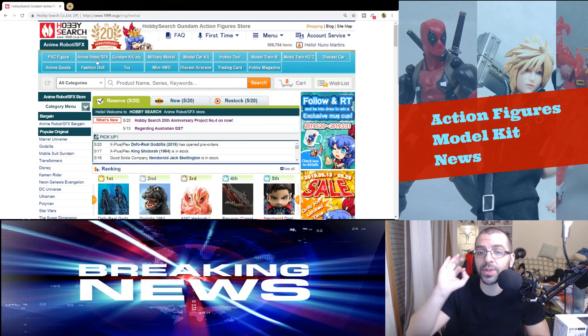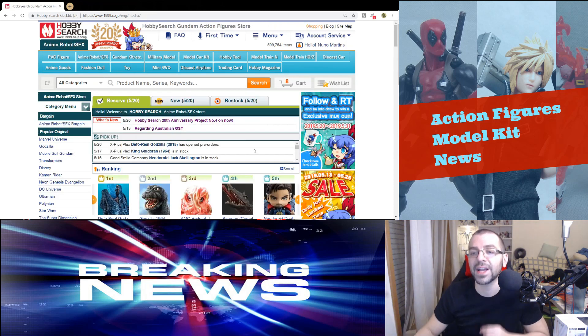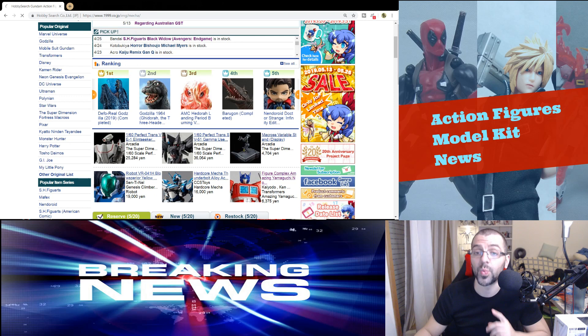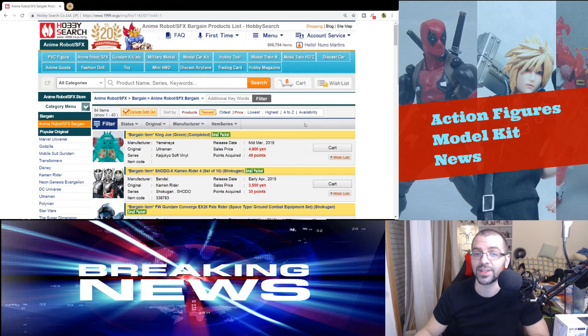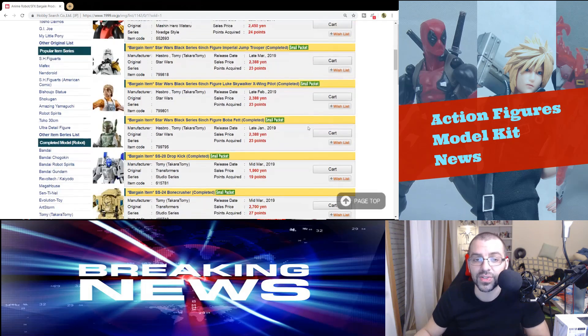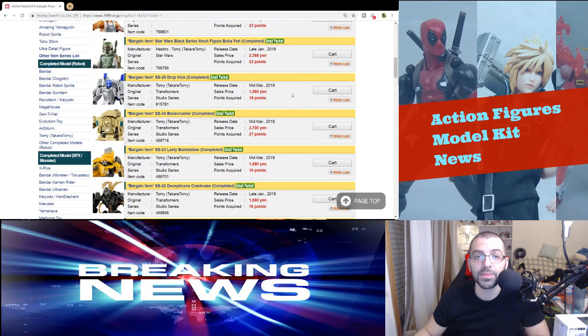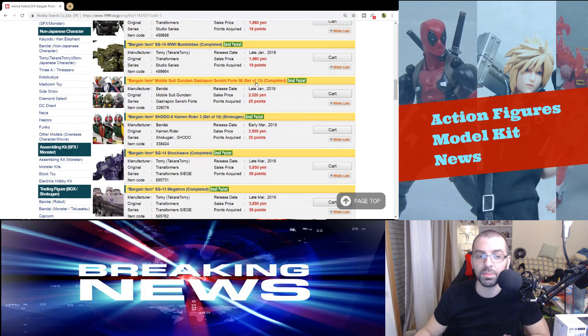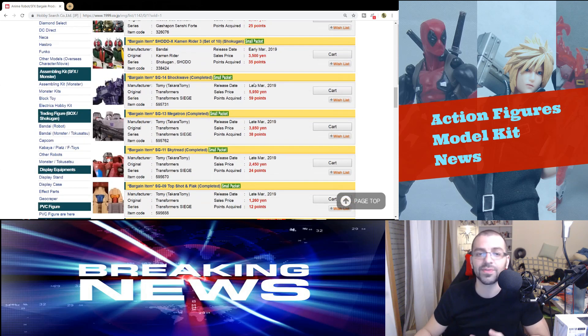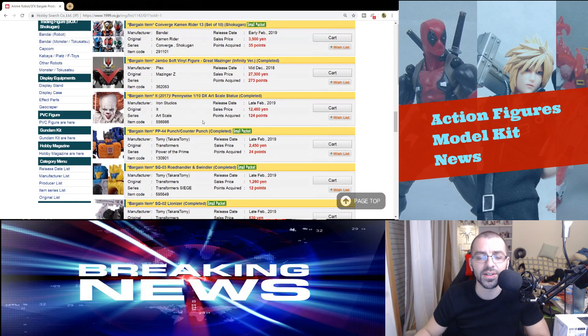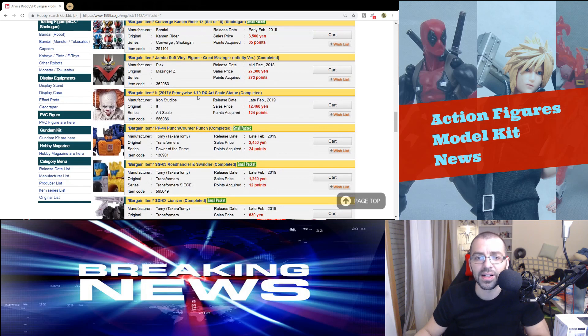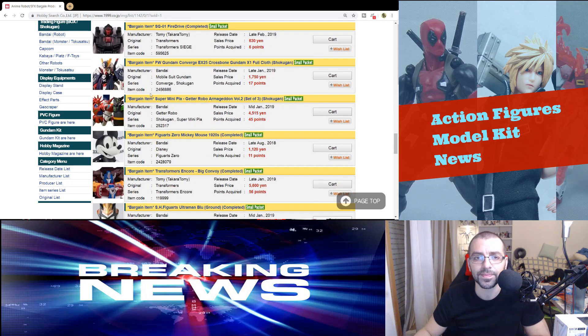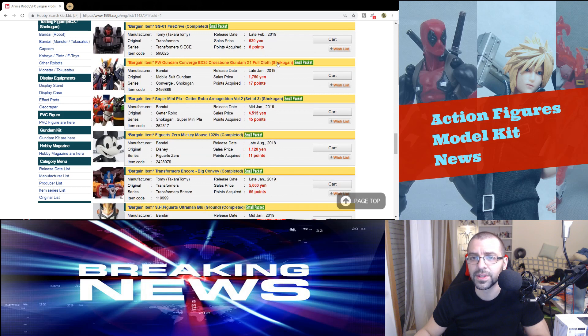But Animated Robot SFX has some things that are really interesting. And if we scroll down a little bit, there's a lot more stuff. There's three pages of things from Transformers, a lot of Transformers here. We have a couple of statues.